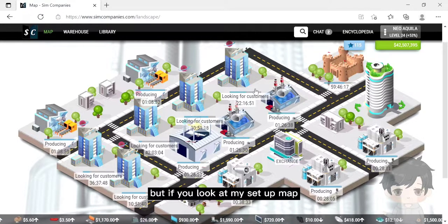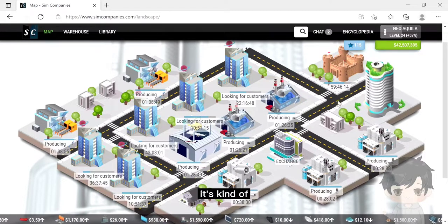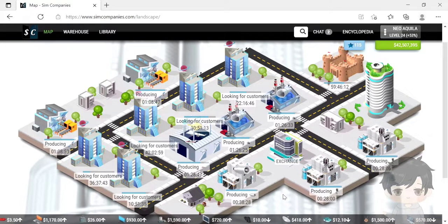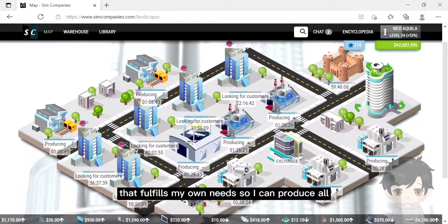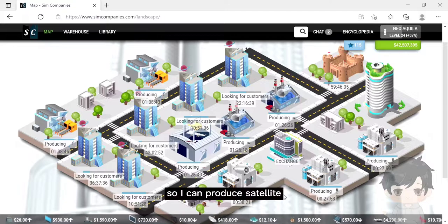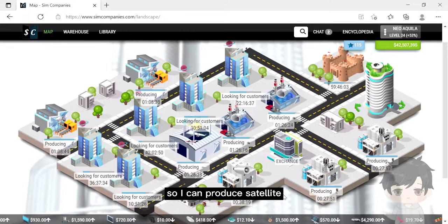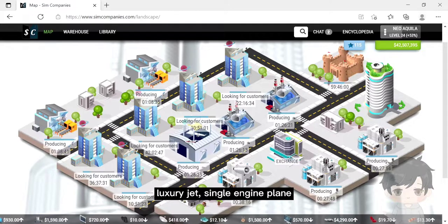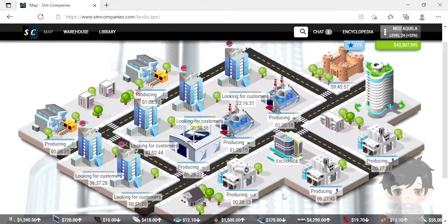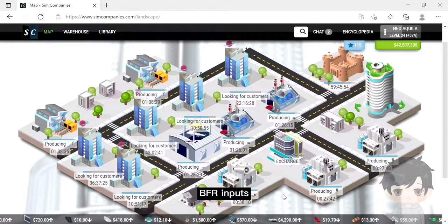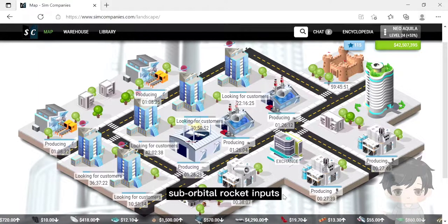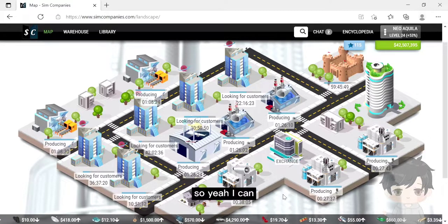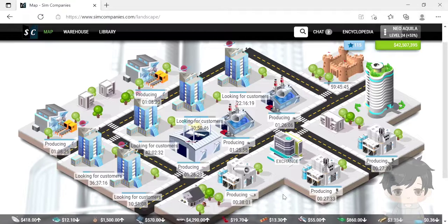But if you look at my setup map, it's kind of a map that fulfills my own needs. I can produce all aerospace end products - satellite, jumbo jet, luxury jet, single engine plane, and BFR inputs and suborbital rocket inputs. Yeah, I can produce all of them.